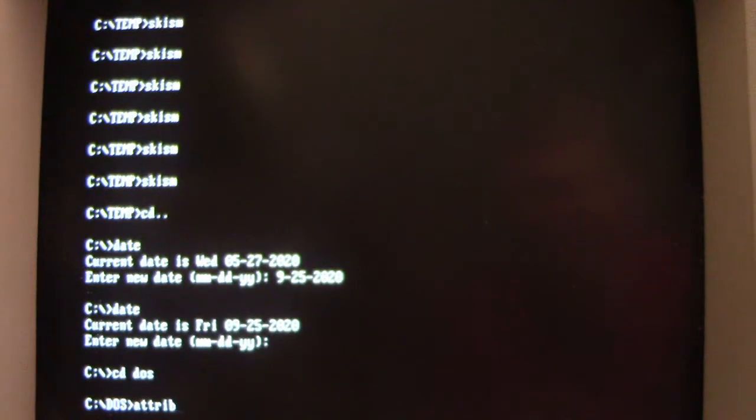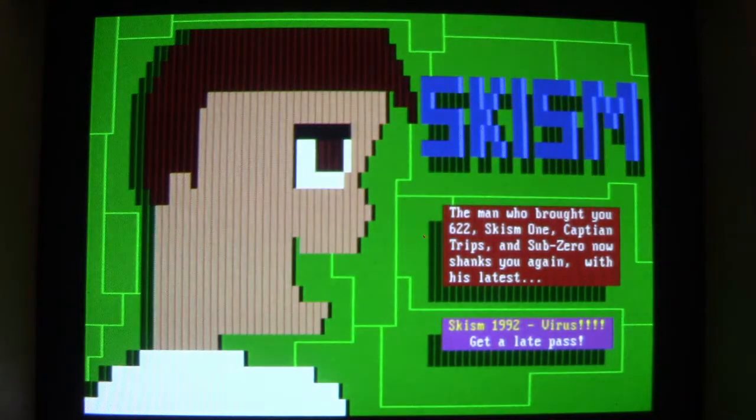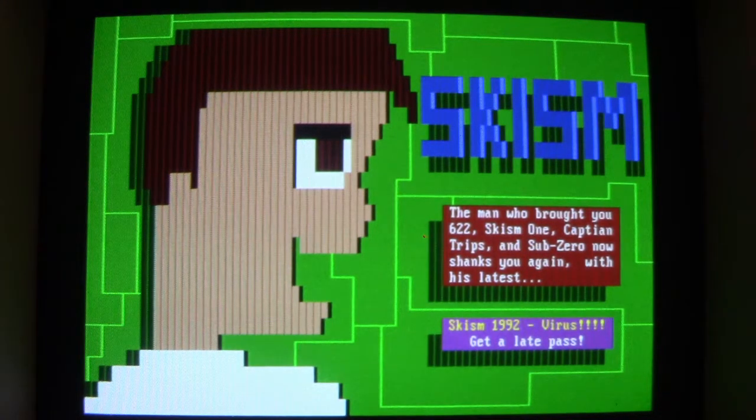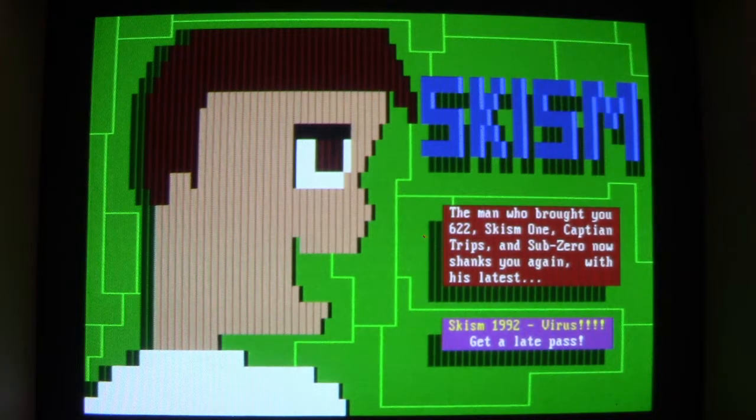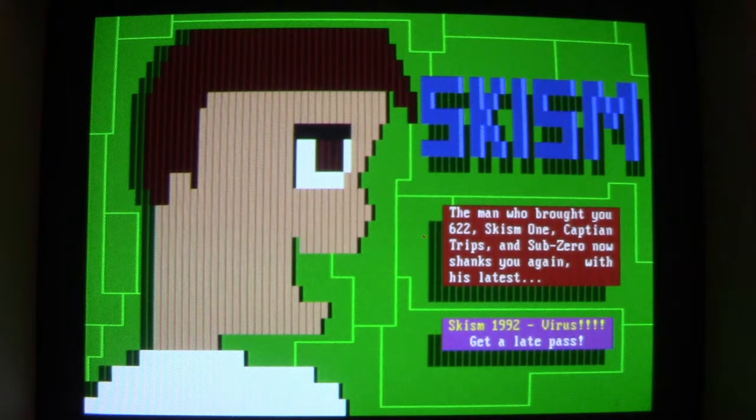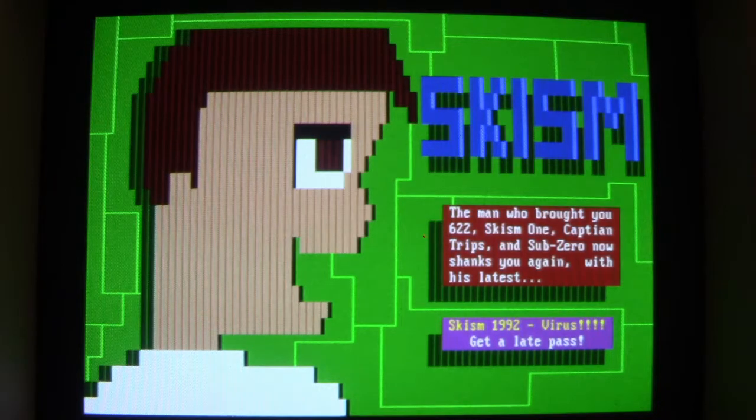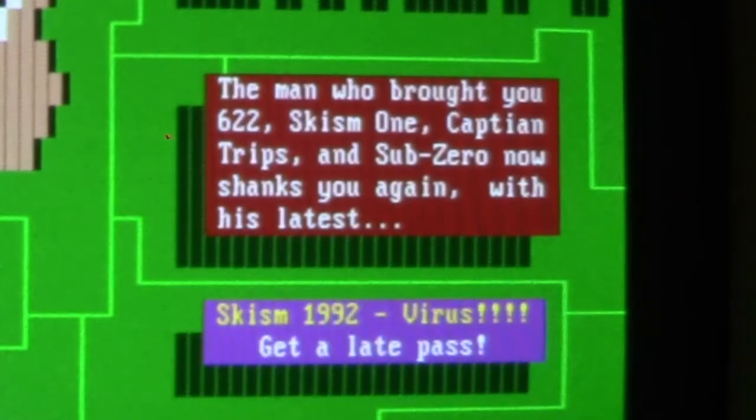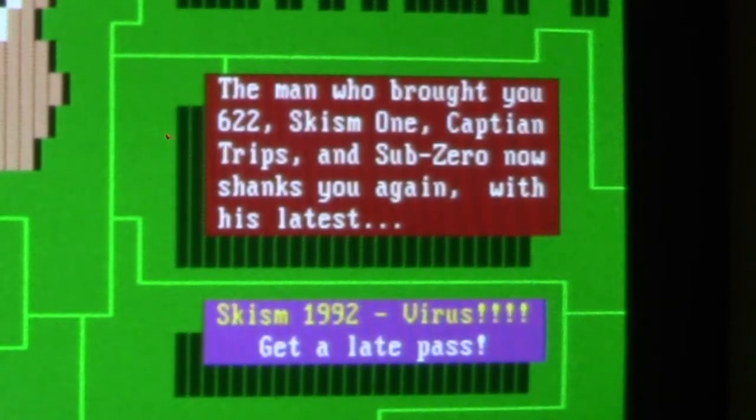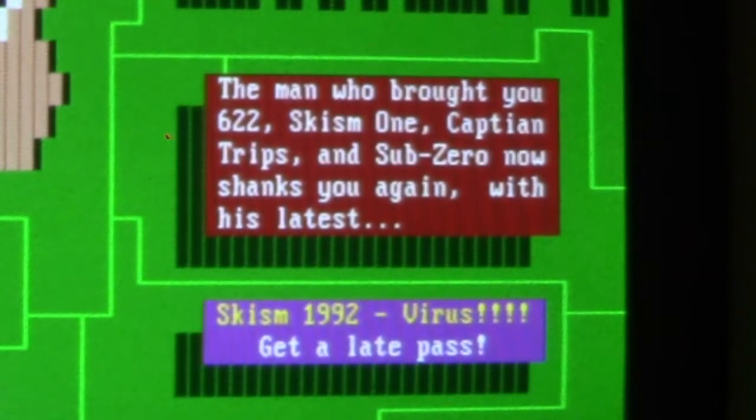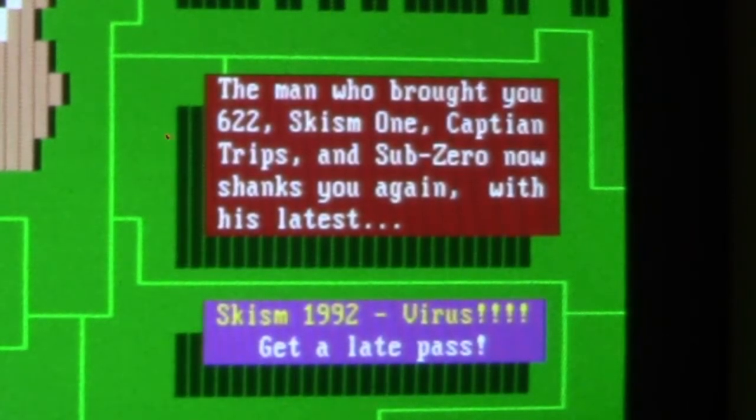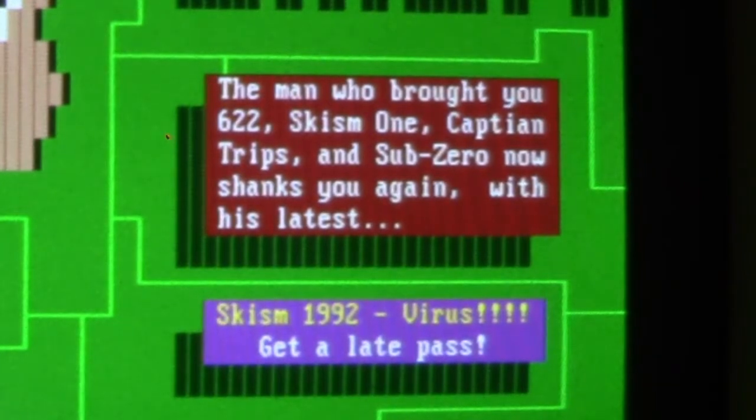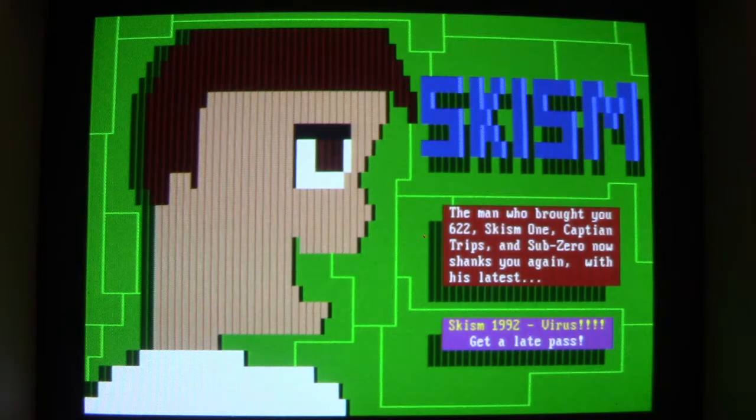And there it is—Schism. You get this little guy and it says 'Schism. There Chips and Sub-Zero, now Shakes you again with his latest Schism 1992 virus. Get a late pass.' And once this happens it hangs the computer system.